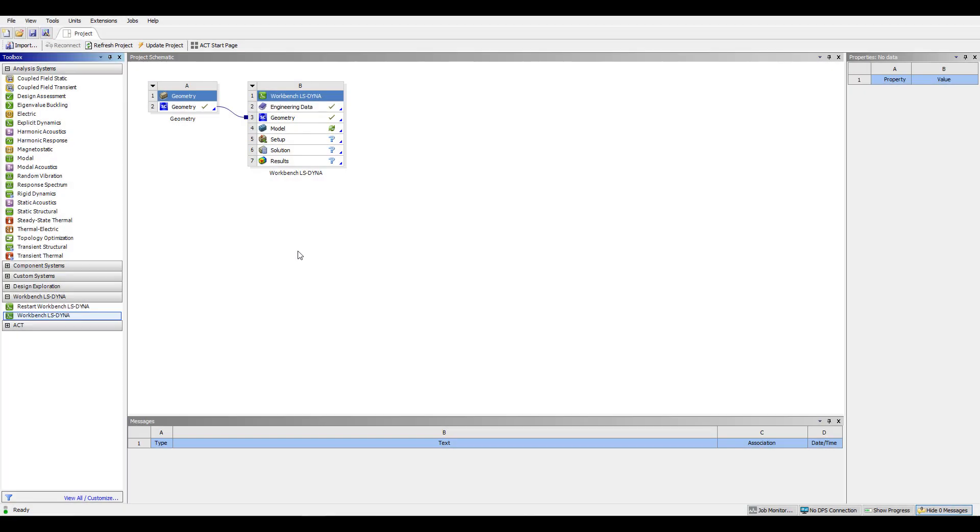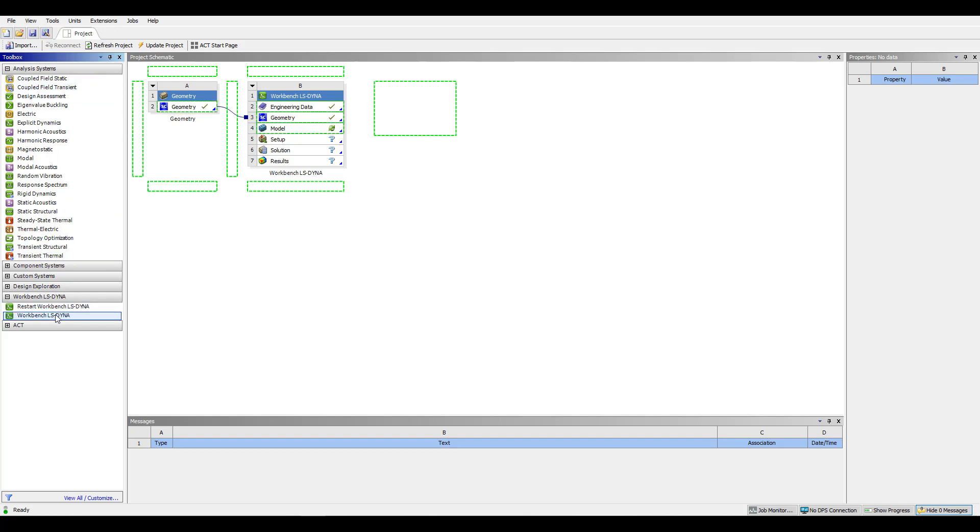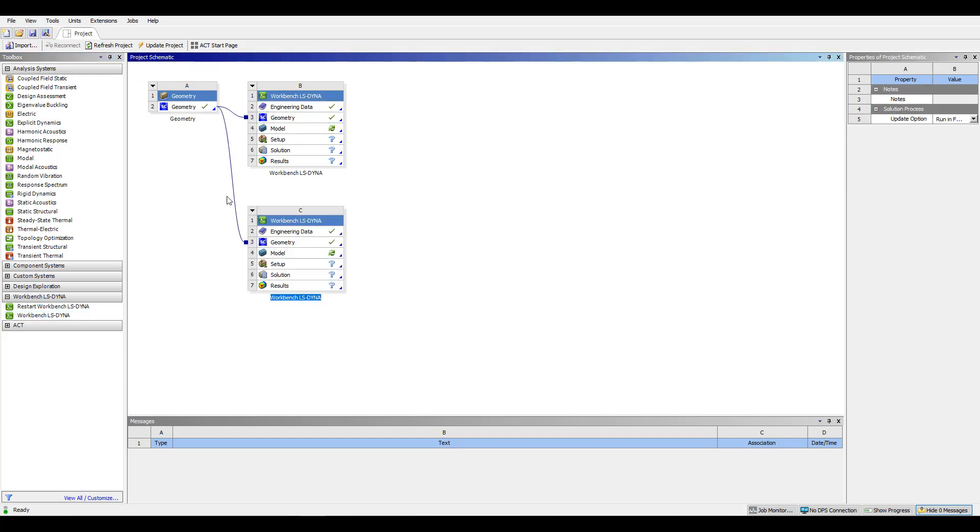Once I'm satisfied with the geometry for the model, I can see it's finally updated here in the geometry object. And to create this shared link to a Workbench LS-Dyna object, I can come into my toolbox, select Workbench LS-Dyna, and drag it onto geometry. And I'll see that link created to a new model.